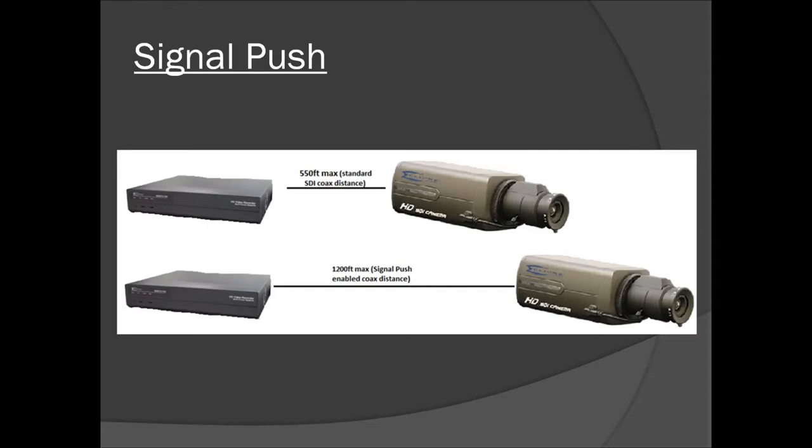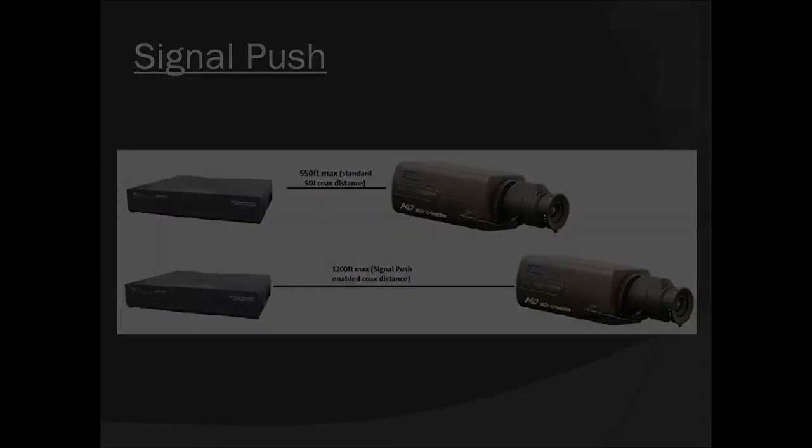Not only does the Nubix TRX extend your hard drive capabilities, but it can extend the capabilities of your cameras as well. Each camera input incorporates our signal push technology which can boost HD-SDI video signals up to 1200 feet, almost three times the maximum distance typically found with HD-SDI-based products.